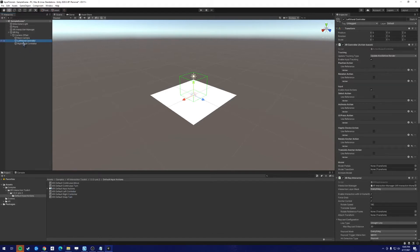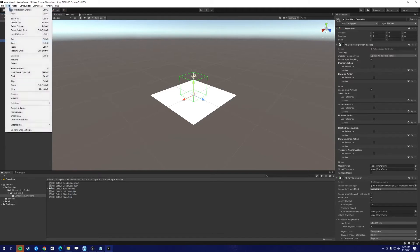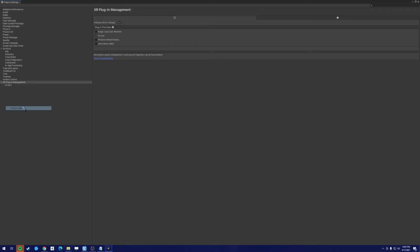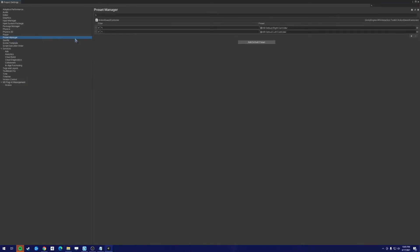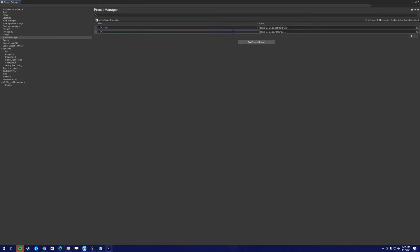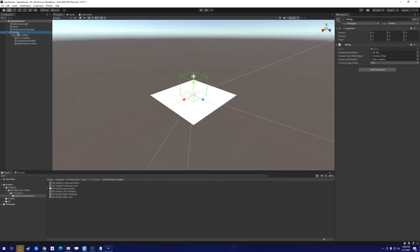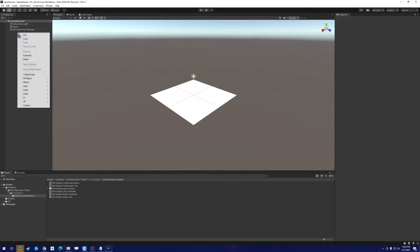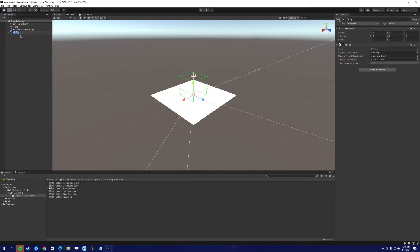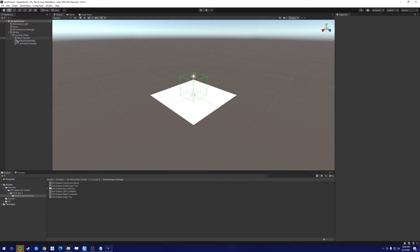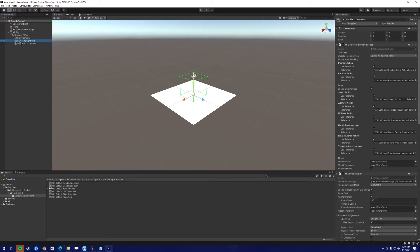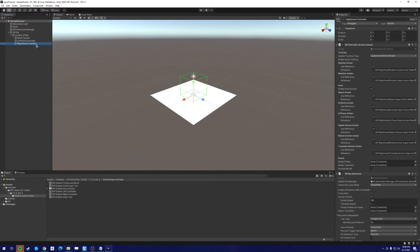But if we create a new XR Interaction Toolkit, it's not going to tie to it, and that's because we're missing a preset. So open the project settings again and go to Preset Manager, and for the right controller we want it to look for the right controller. And for the left, let's look for the left. So let's delete this and let's try that one more time. If we look at the left hand, we now have the left hand actions for all the various buttons, as well as the right hand buttons.